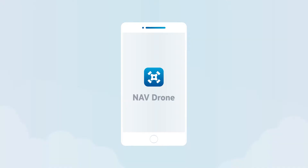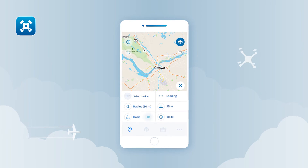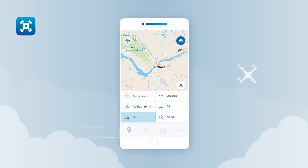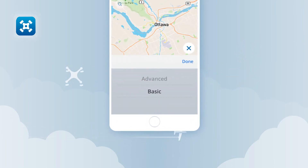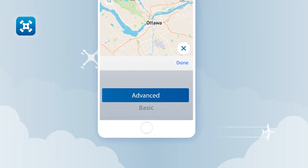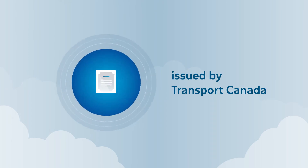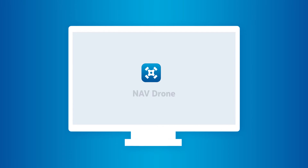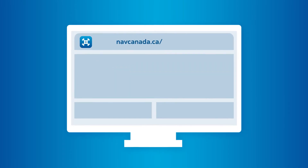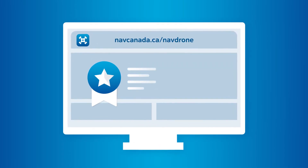To start, log into the NavDrone app and tap on the operation type icon at the bottom of the map screen. Select basic or advanced based on your drone pilot certificate level issued by Transport Canada. If you have a drone pilot certificate but haven't entered it in NavDrone, log in to NavDrone web at navcanada.ca/navdrone to enter your drone pilot certificate details.